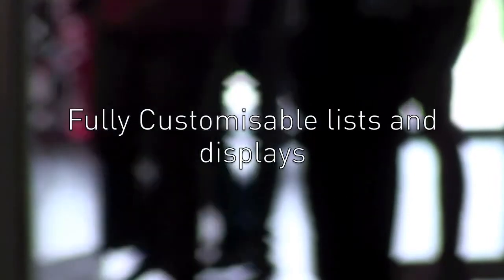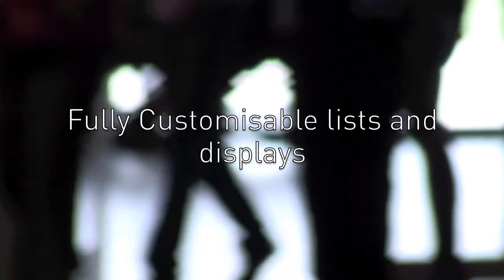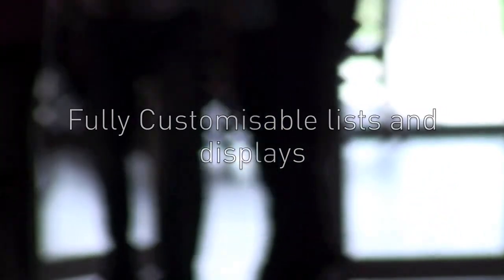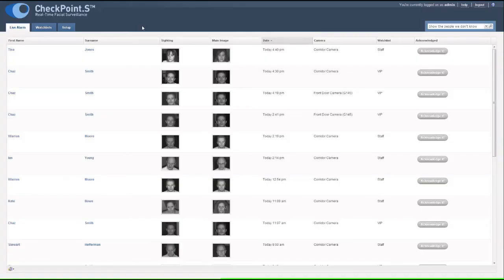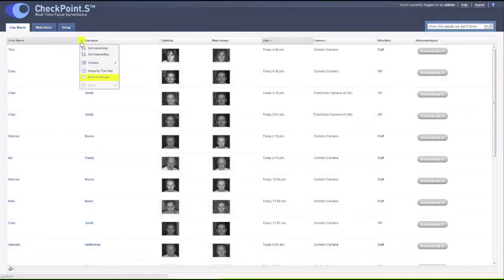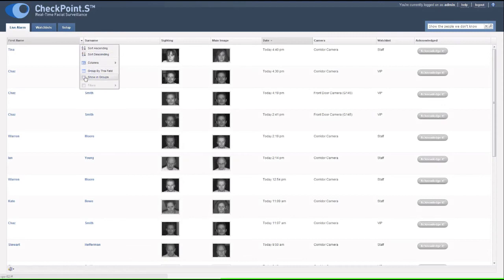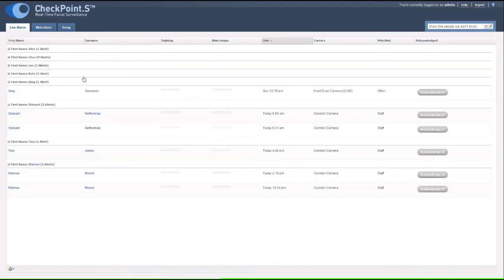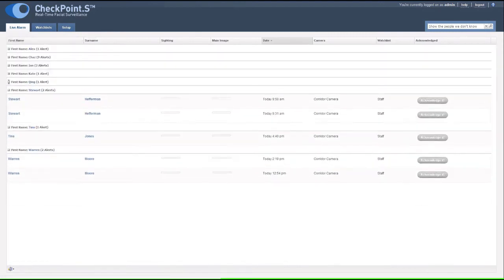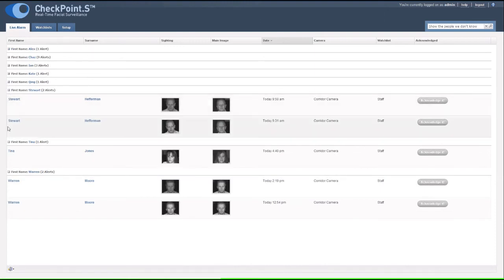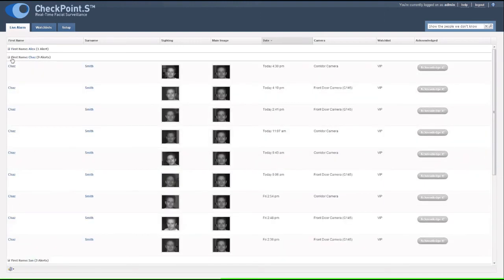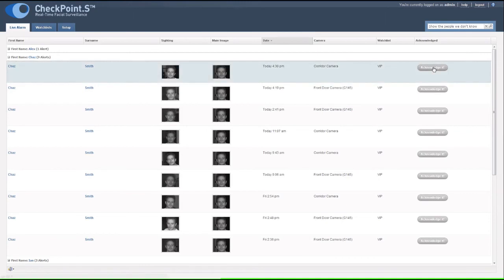Checkpoint S has fully customizable lists and displays. Columns on the live alarm page can be grouped, sorted, displayed or hidden on demand. This enables you to fully control what you see and how it looks. Best of all, each user can customize the screen according to their own preferences.